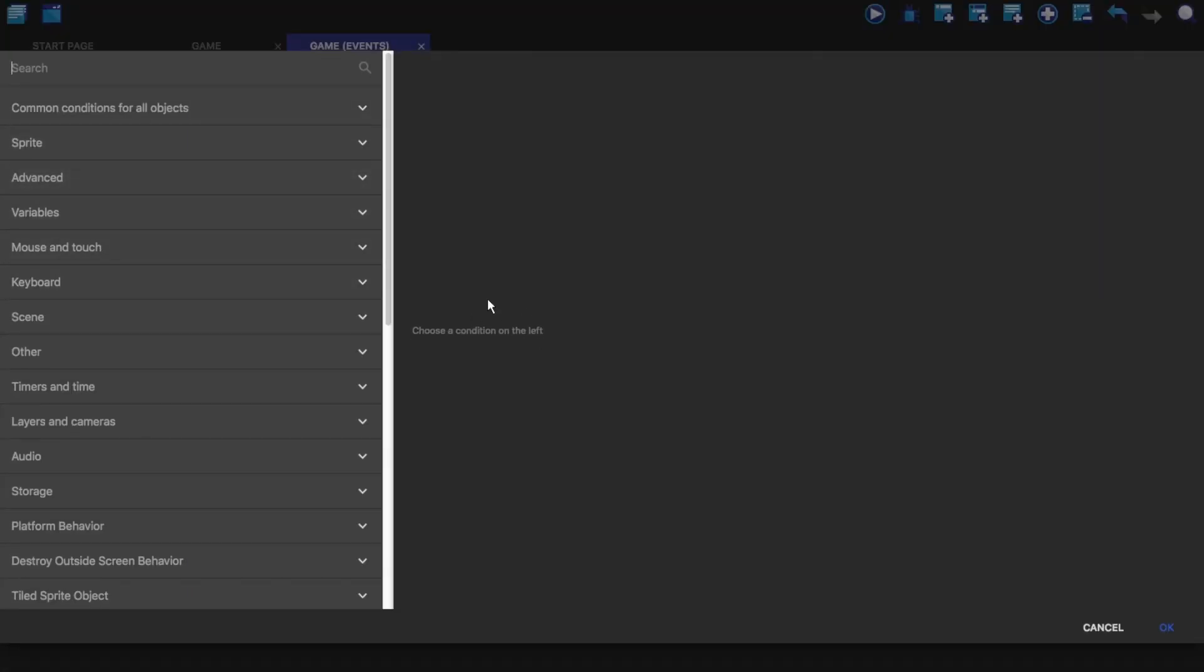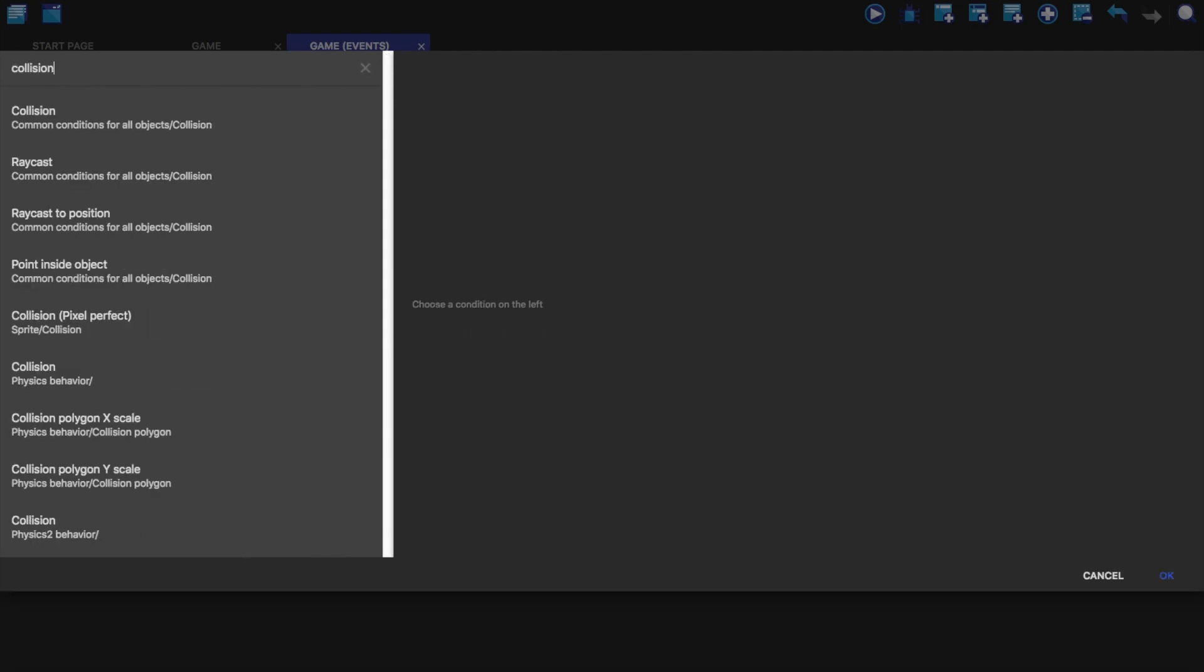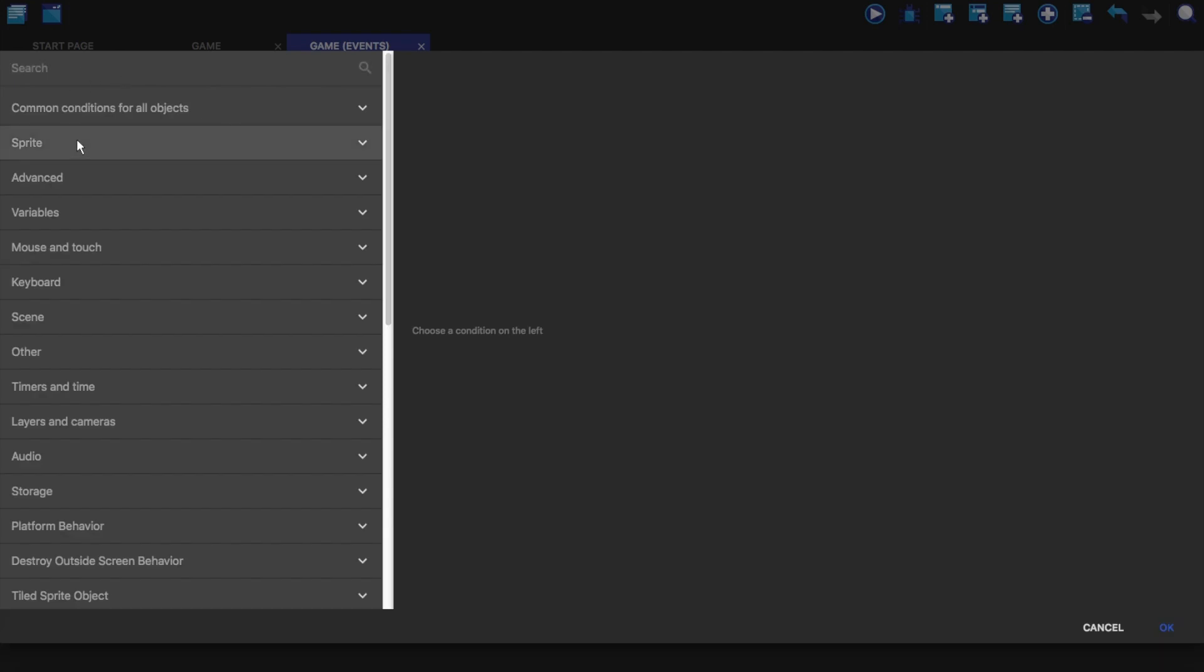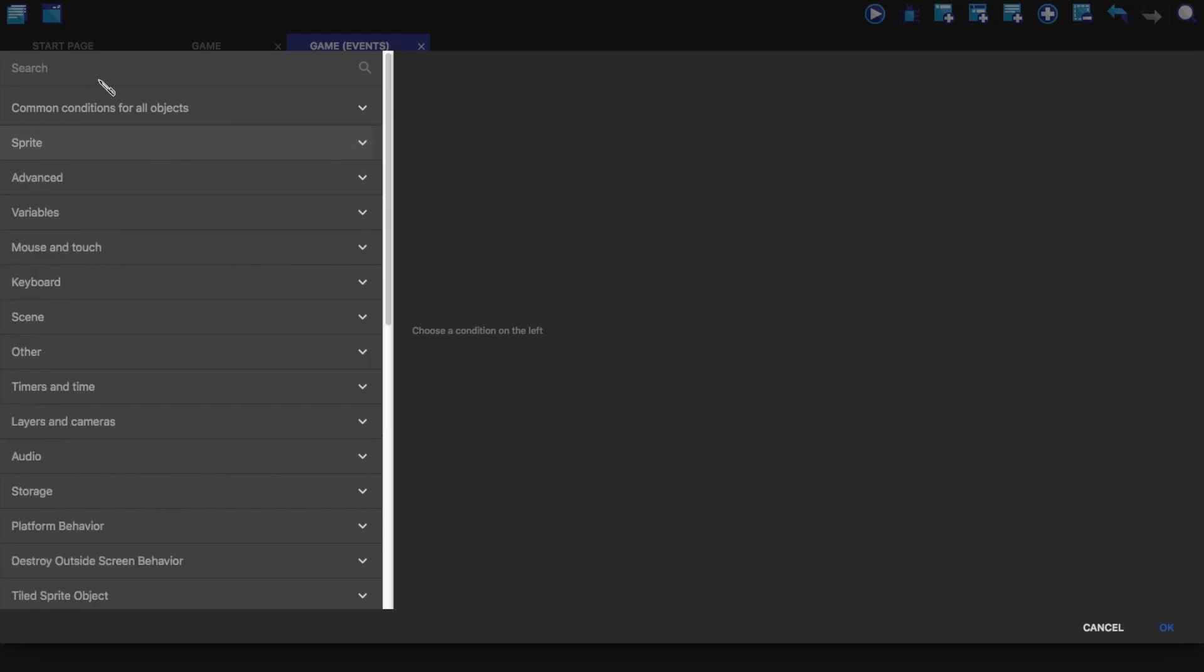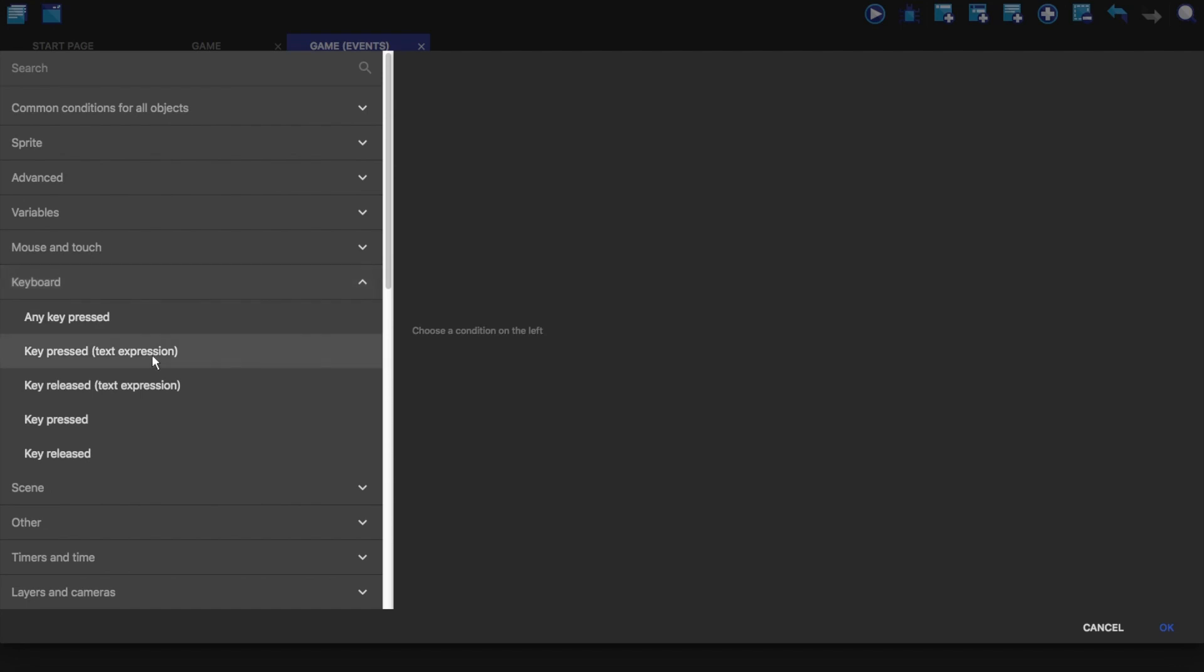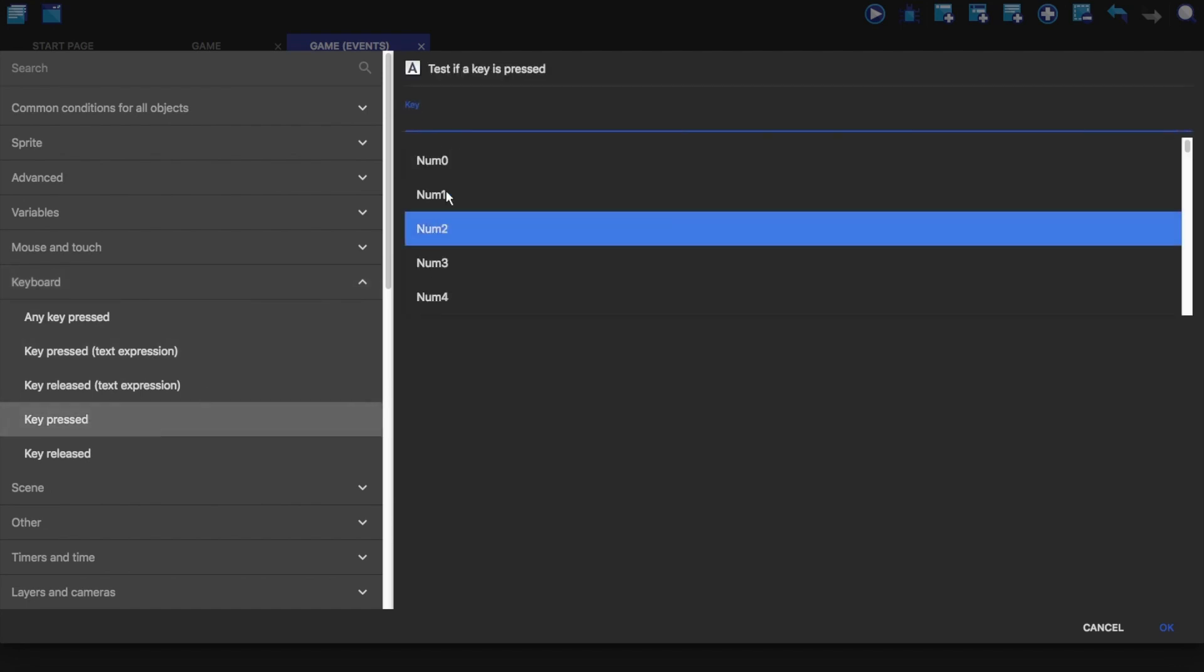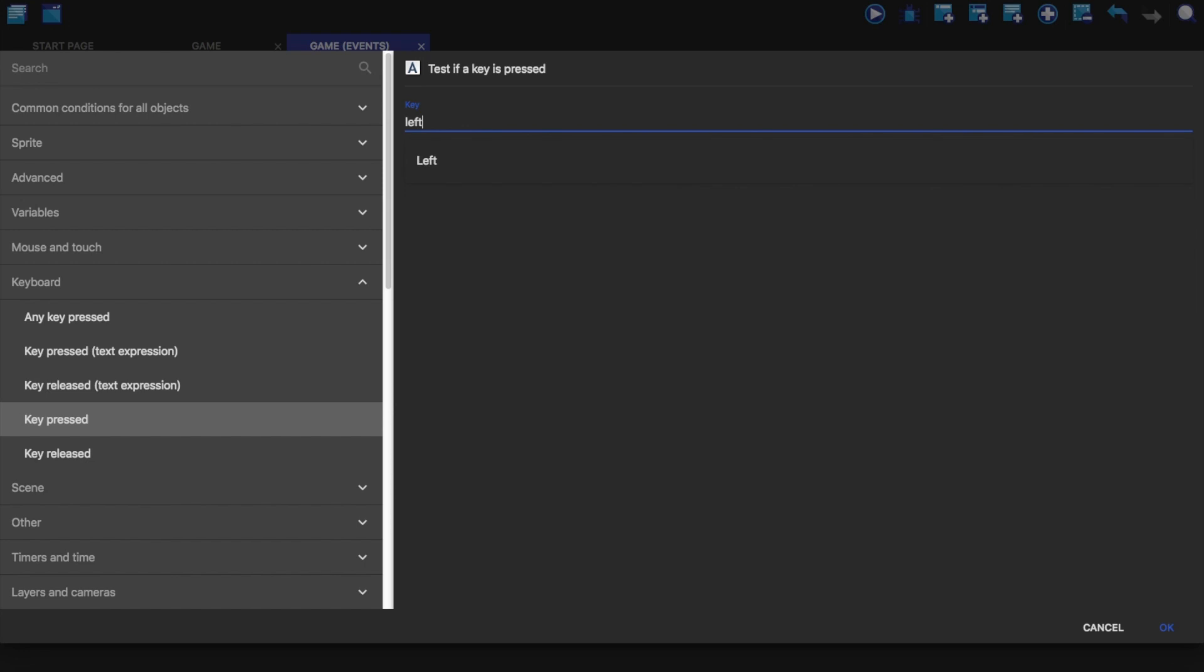So we're just going to click on the condition. And you'll see that there's a bunch of stuff here. Don't get too overwhelmed. You can search for something. So if you wanted to search for collision, you could just search for collision and it will say where it is located. So we're just going to go to sprite, animations and images, and you can see the animations and the images. So we're just going to go to keyboard then, key pressed. And we want the left key. Left key. Okay.